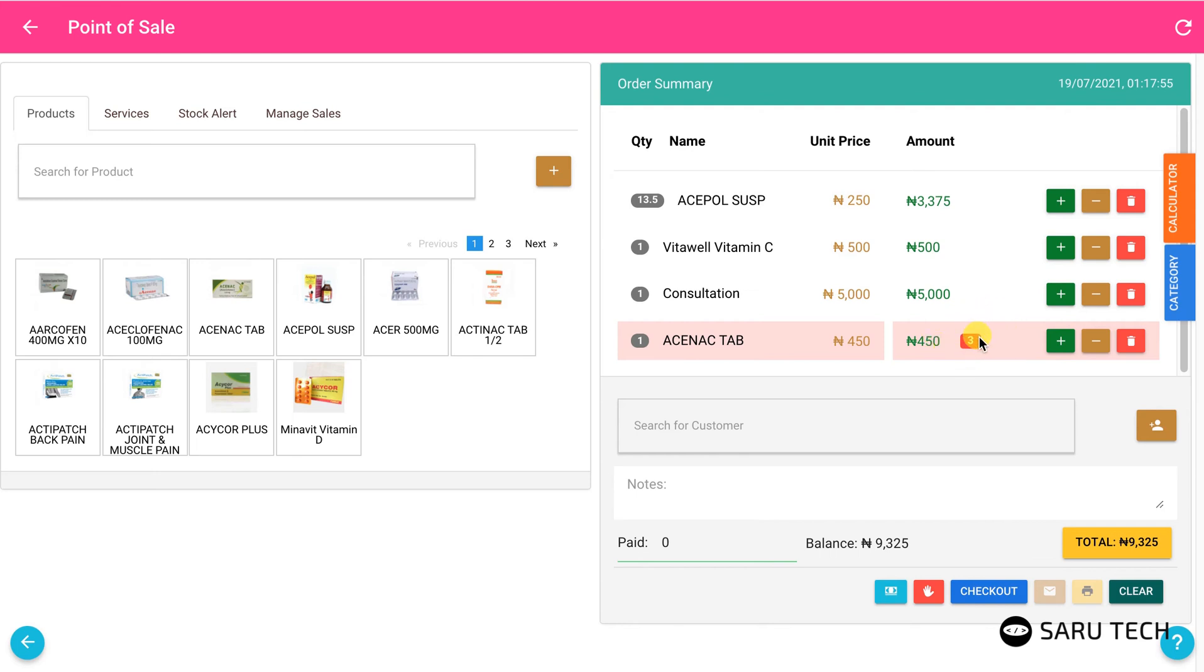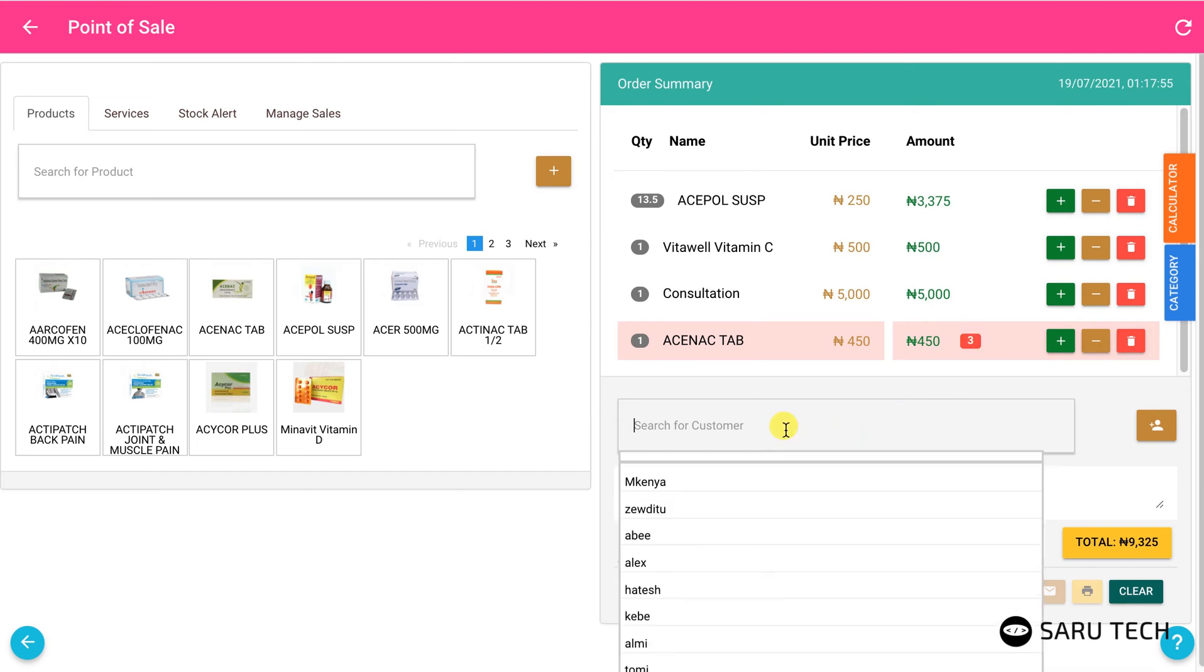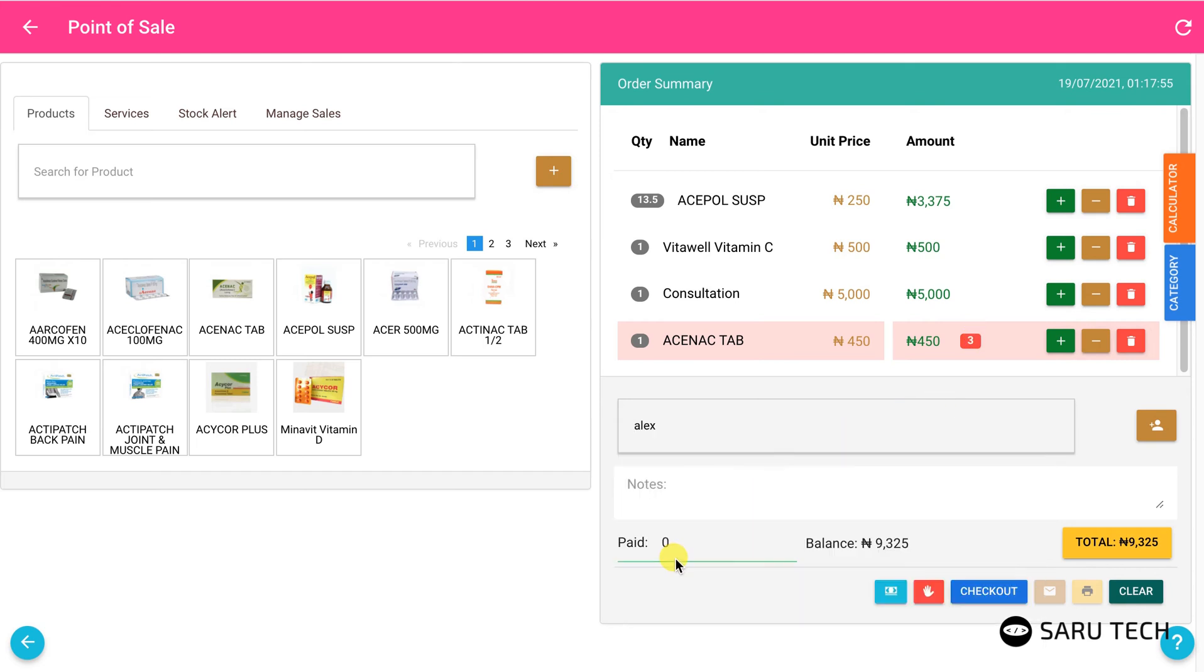You can keep track of customer purchases by selecting the customer. You can then see all sales for that customer in the admin section. If you have any special note about this sale, you should enter it in the note box.